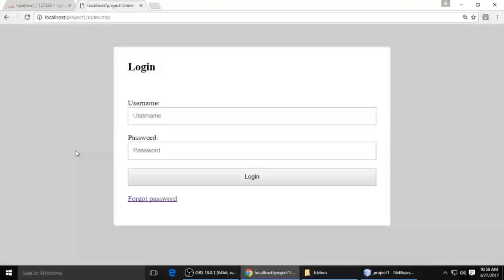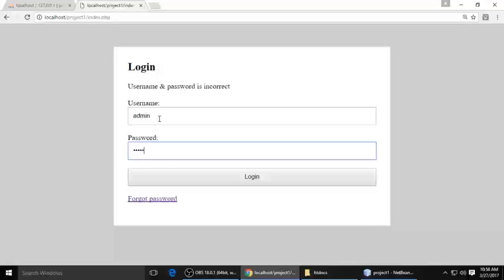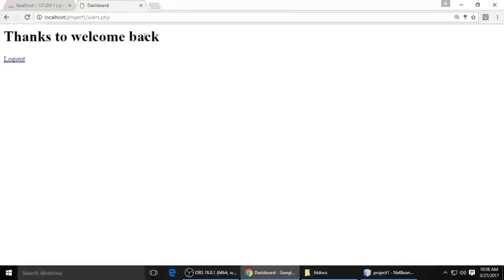How are you? This is Stint. Today I will teach you a login script in PHP. First I want to show you a demo. This is the login form — when you just click login it says username and password is incorrect. When we type username as 'username' and password as 'password' and hit enter, it says 'Welcome back.'